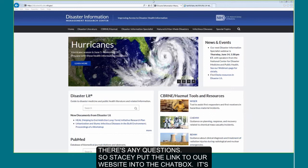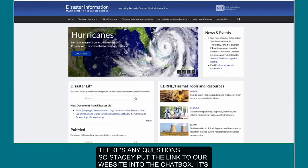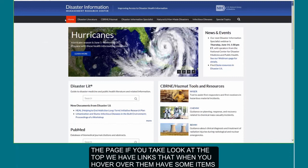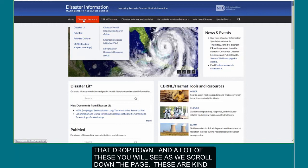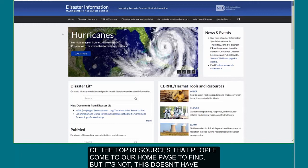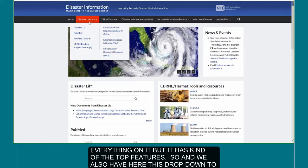Stacy put the link to our website into the chat box. It's the same URL that we've always had, just a new look. There are a few ways to navigate the page. If you look at the top, we have links that, when you hover over them, have items that drop down. A lot of these are the top resources that people come to our homepage to find, though it doesn't have everything.